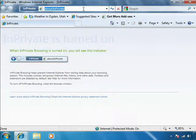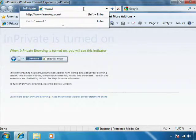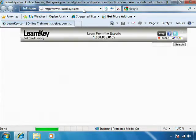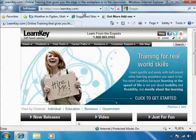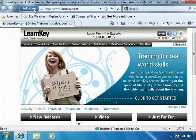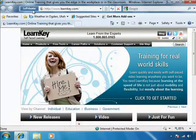So let's go back to LearnKey.com. Notice I still have in-private browsing turned on. It's showing me that here in my address bar.